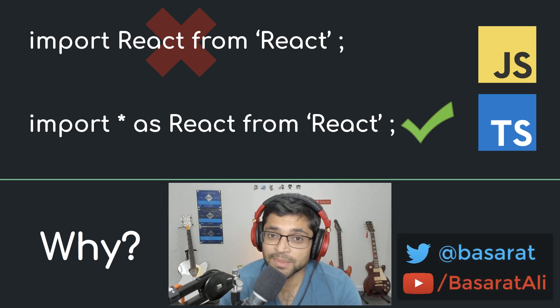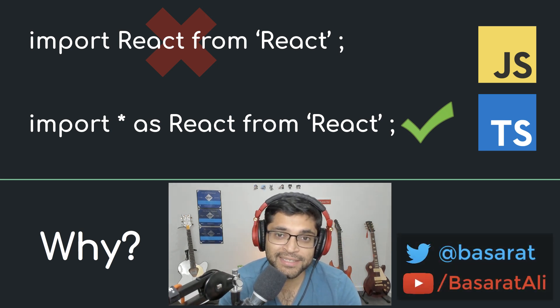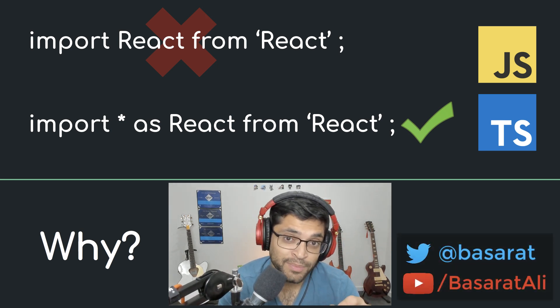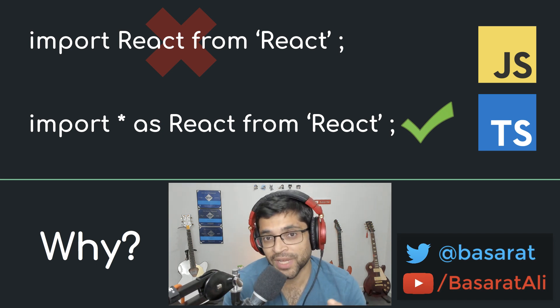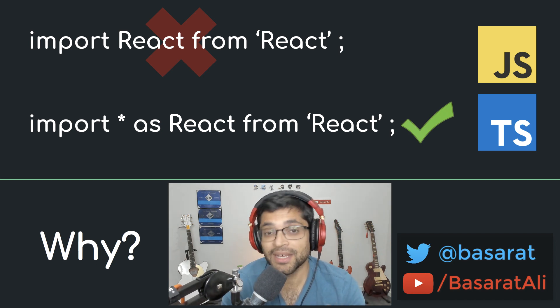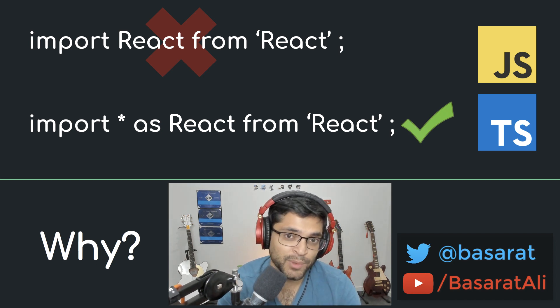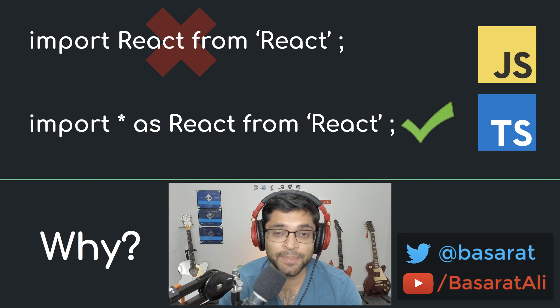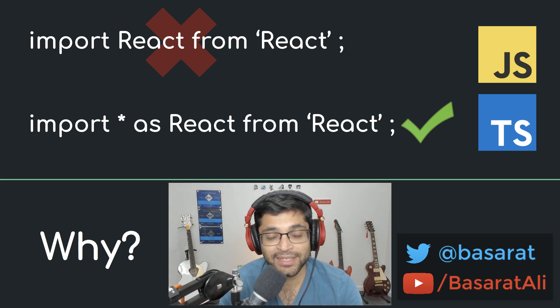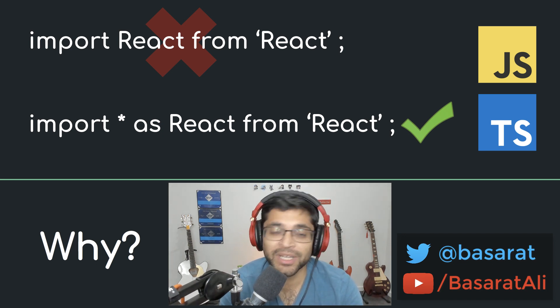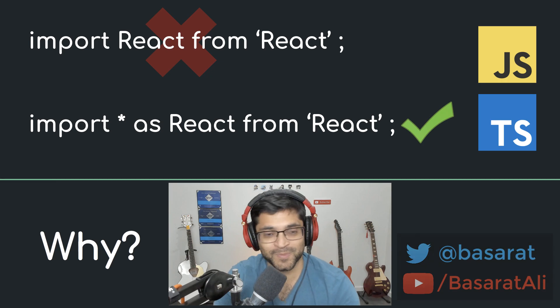The React ecosystem is in the process of migrating from the JSX default import syntax, which is import React from React, to the JSX namespace import syntax, which is import star as React from React. In this lesson, we cover the reason why.